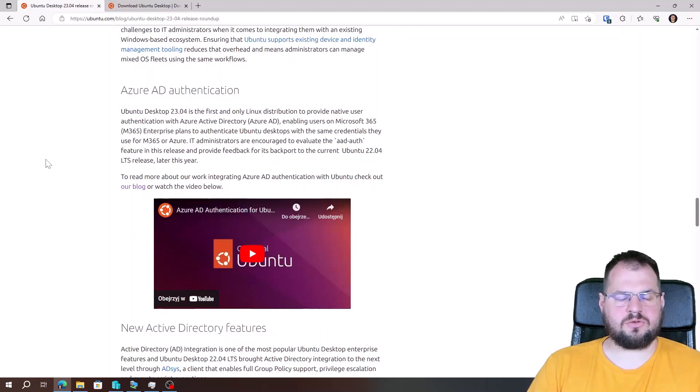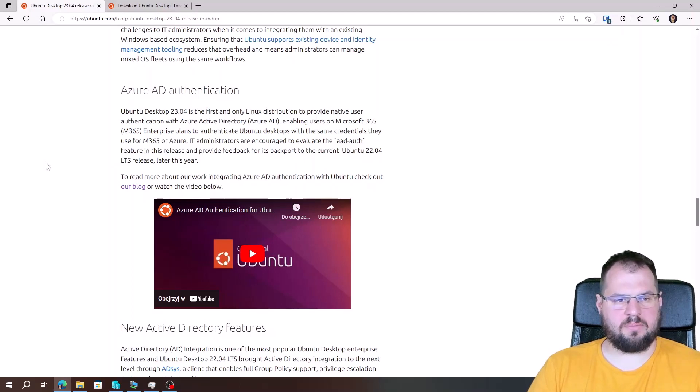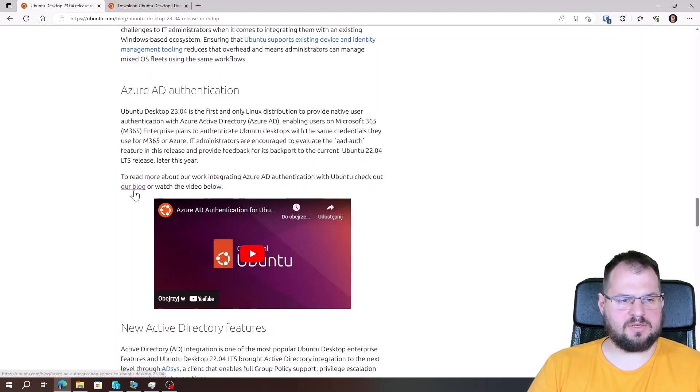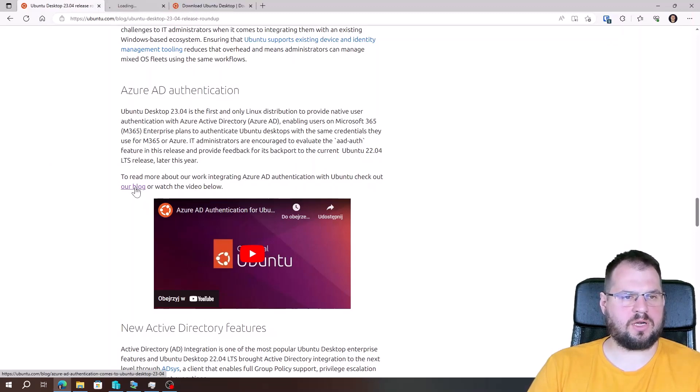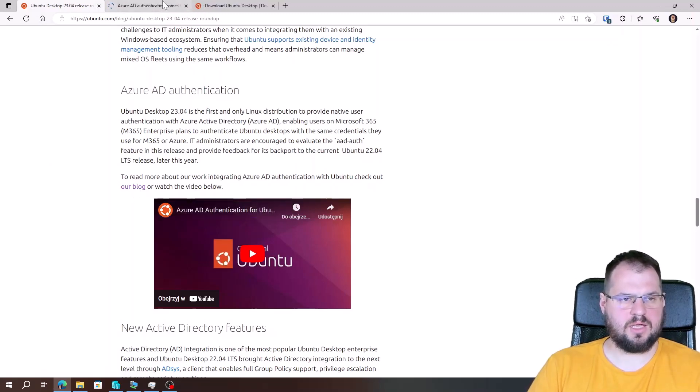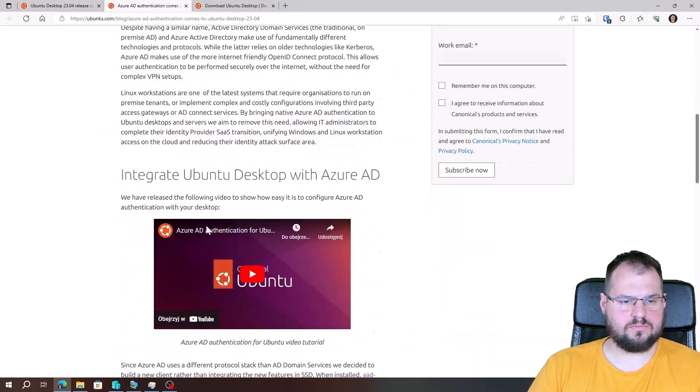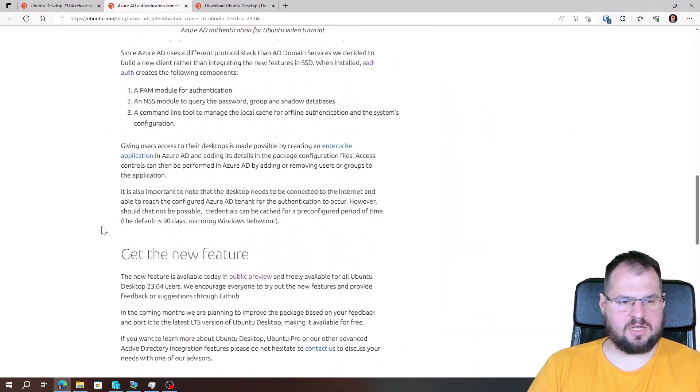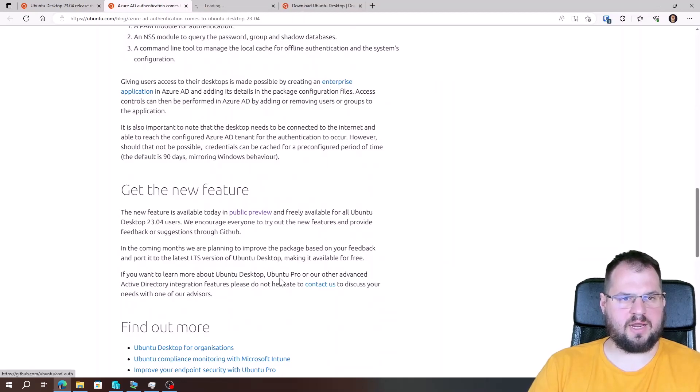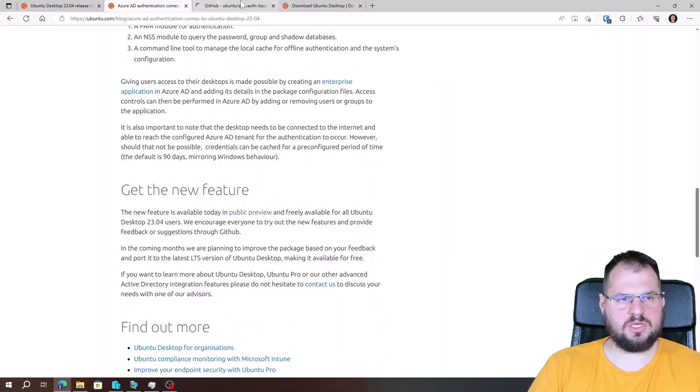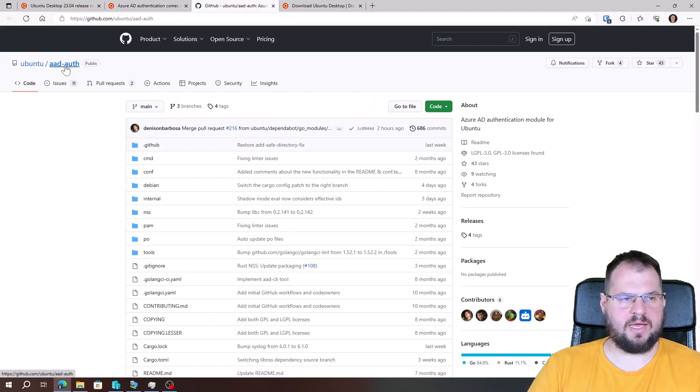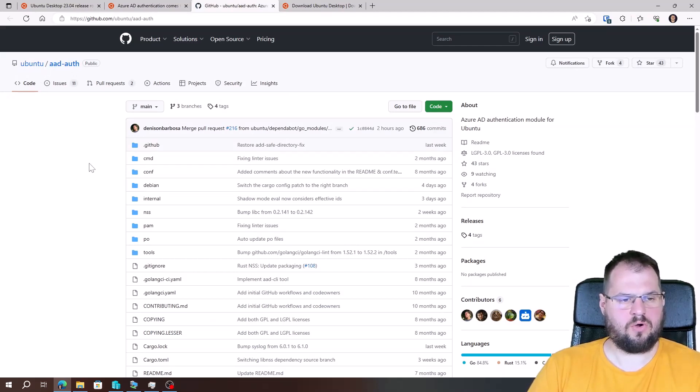On this section you have information about what package is providing the Azure Active Directory. We can view the movie, but we can also scroll to the bottom and go to the public preview link which is forwarding us to the GitHub aadauth package for Ubuntu 23.04.